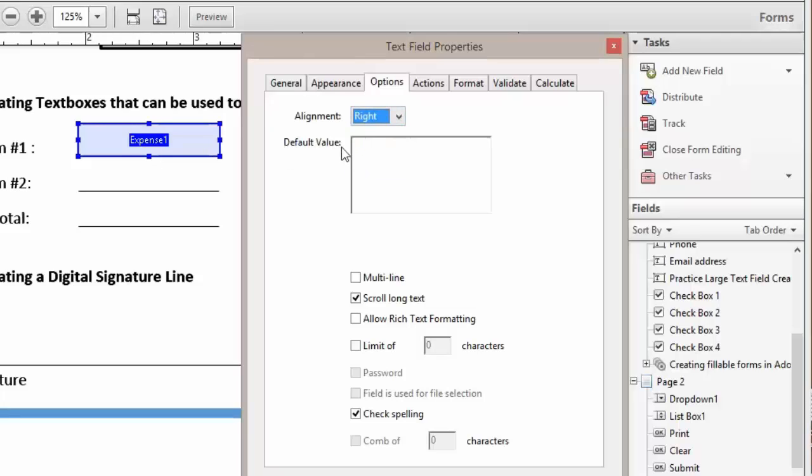And a default value, it'll be a value that'll be displayed in our text box. We're going to put 0.00.